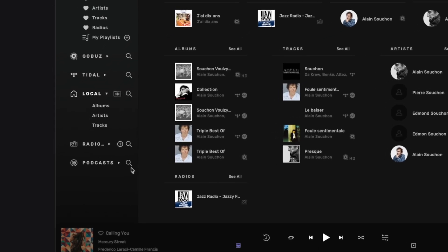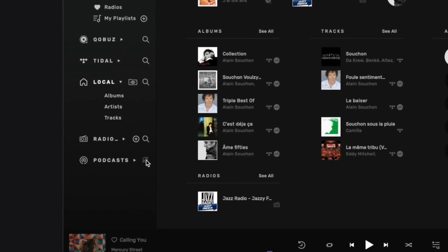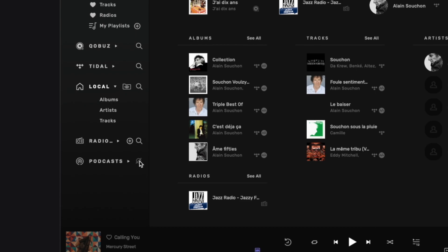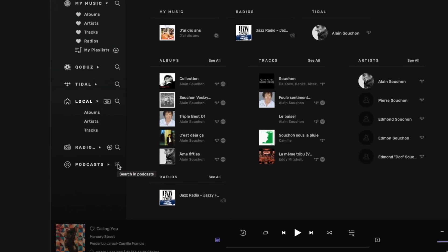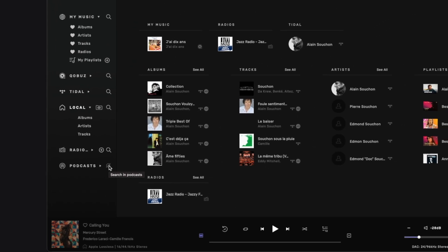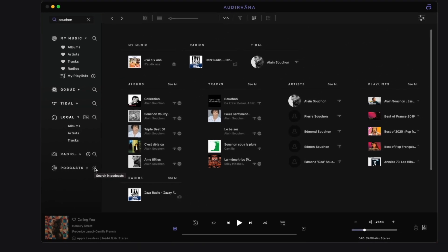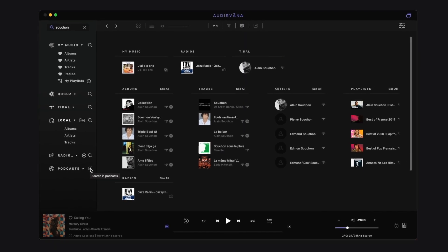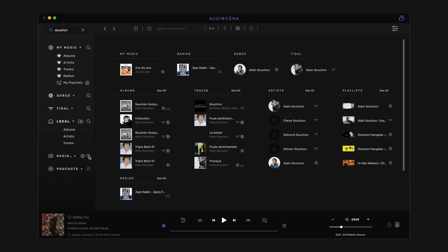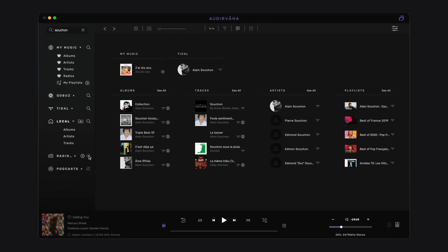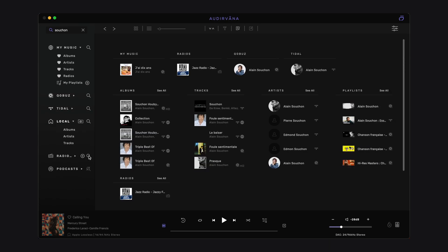See the little search icons in the source list on the left? They can be used to include or exclude a source from the search scope, like the mute solo buttons on a mixing console. One click excludes this source. Another click on it reactivates this source.